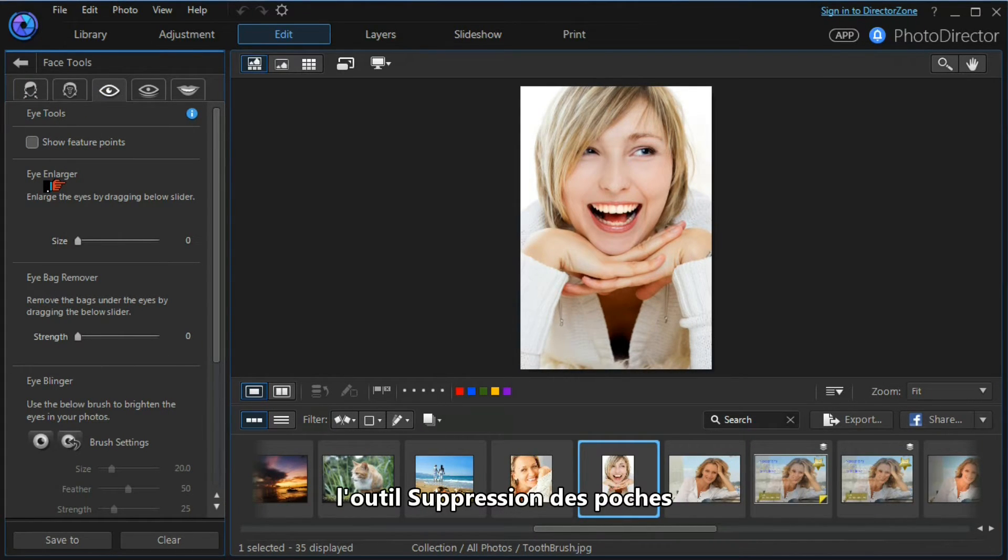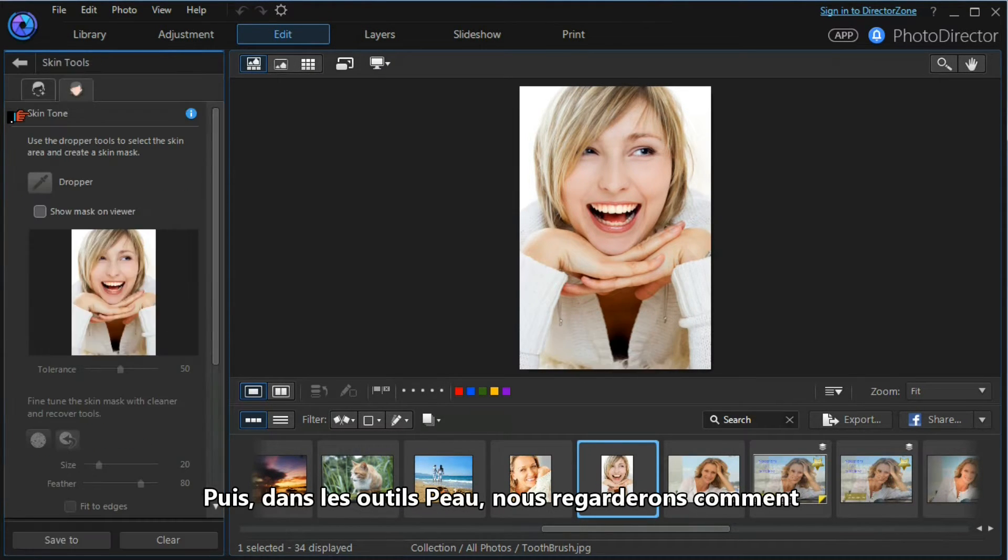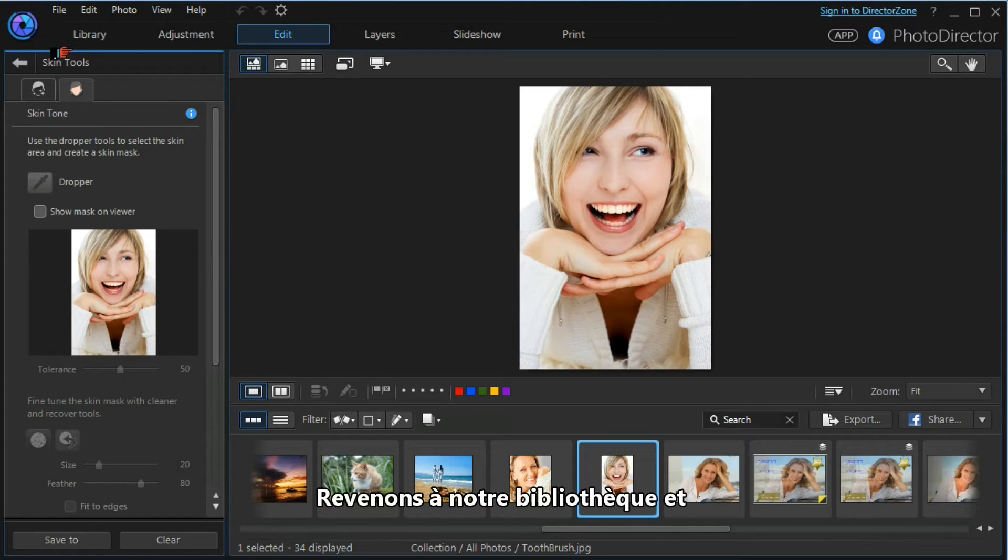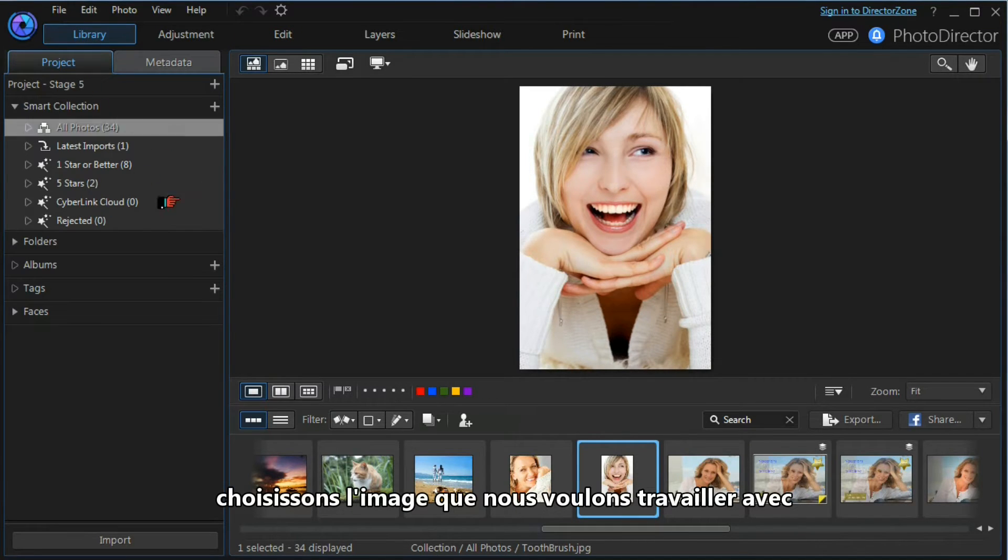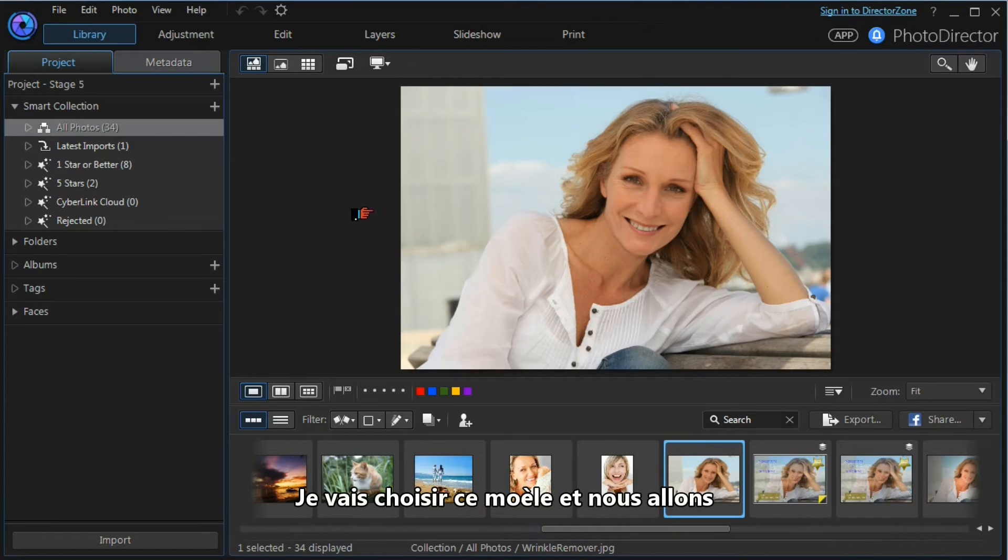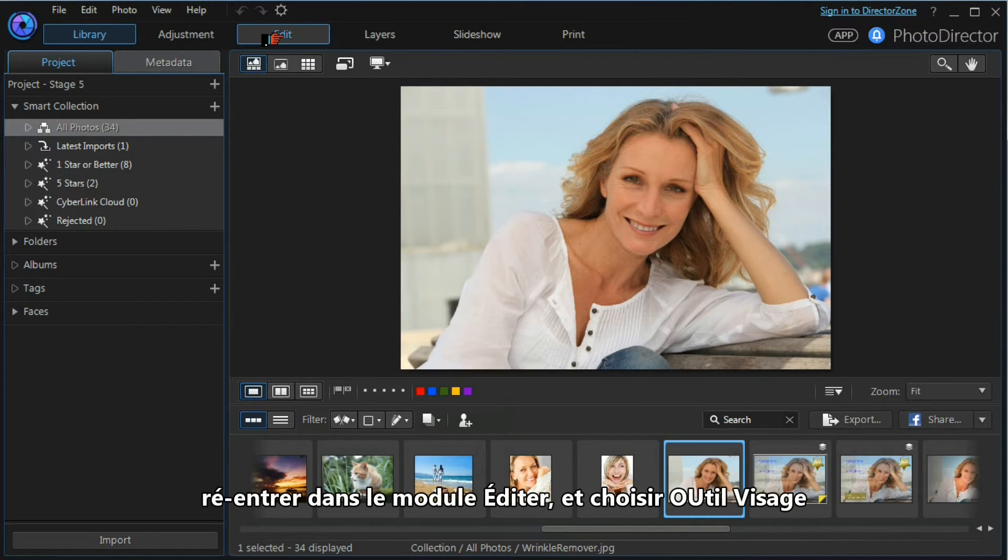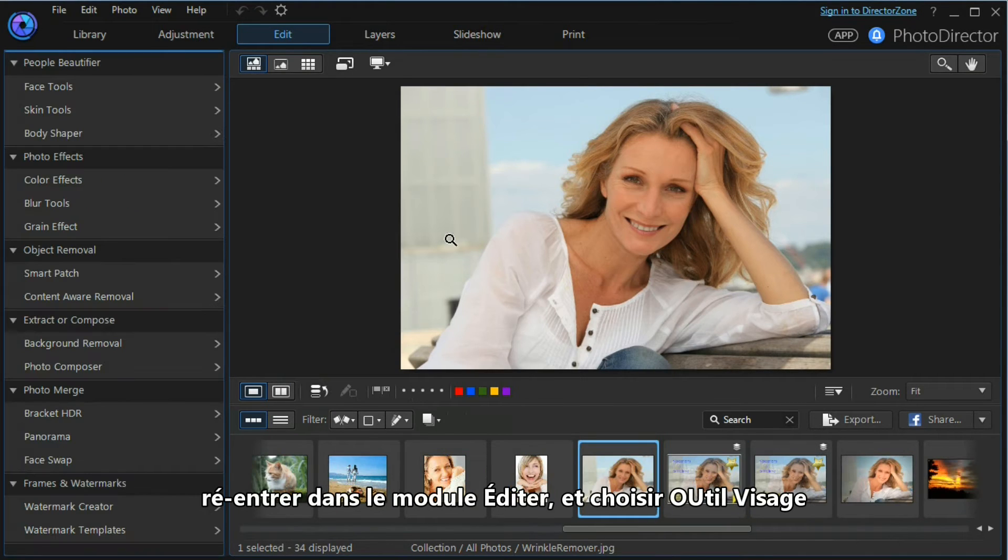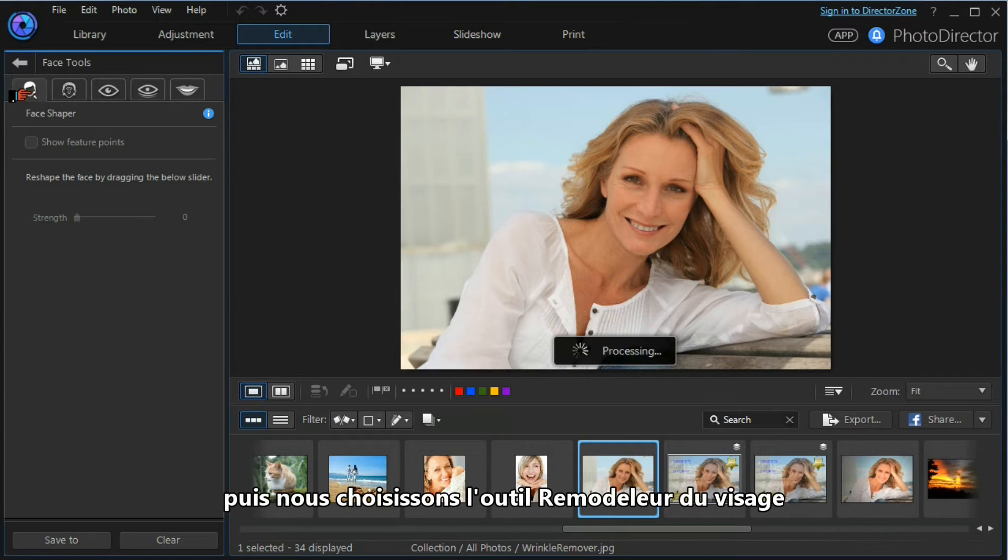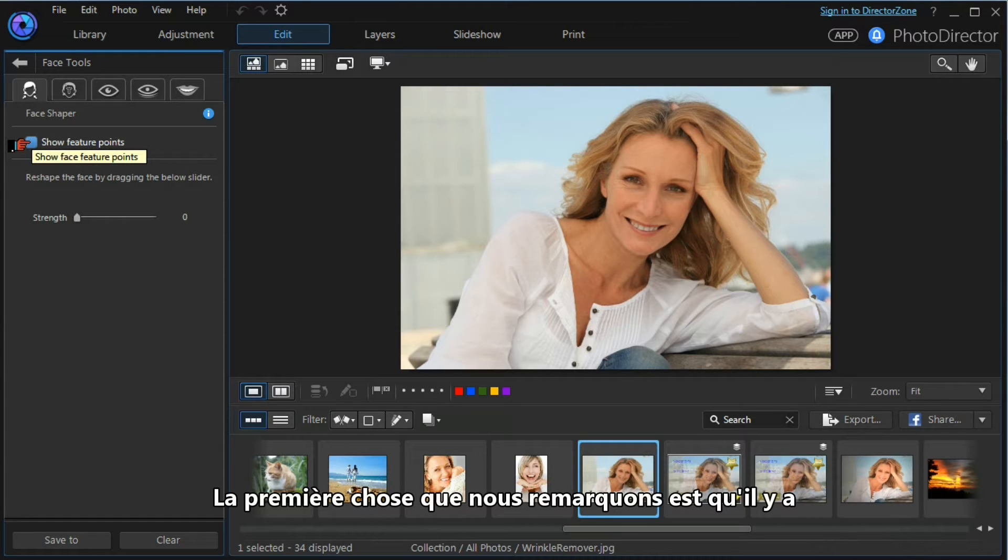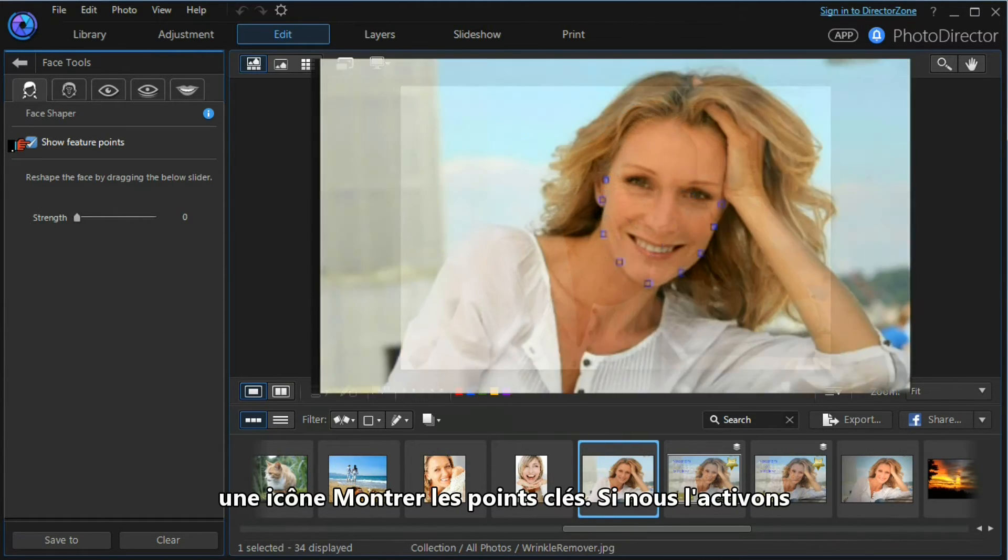We'll have a quick look at the eye bag remover tool, and then under the skin tools we'll look at manipulating skin tones. Let's get back to our library and choose the image we want to work with. I'm going to choose this model and we'll re-enter the edit module. We'll choose a face tool and we'll choose the face shaper tool.